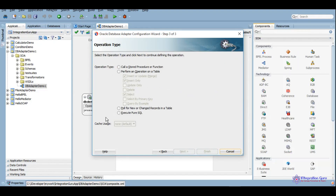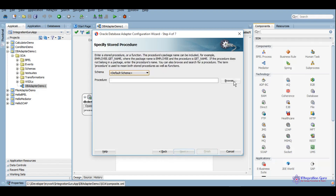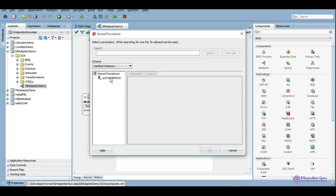There are a set of operations we can use. If there is a requirement to execute pure SQL, we would use that operation. If you want to use a polling strategy in the DB adapter, there are several options like logical delete, sequence, sequential table, and so on. However, today we will be using 'Call Stored Procedure or Function'. We click Next.